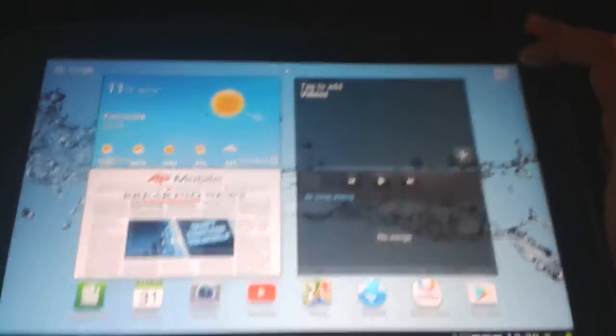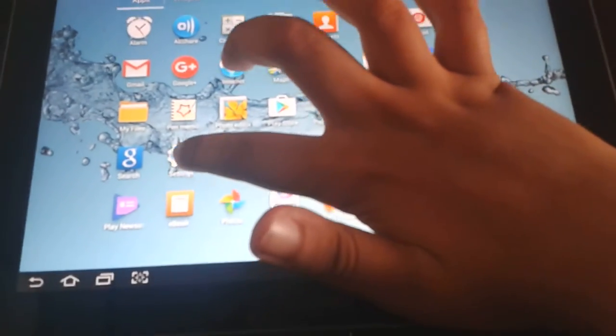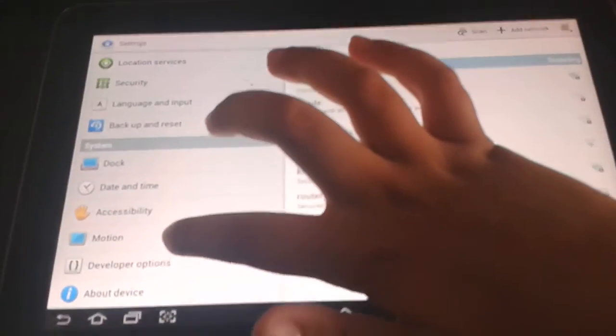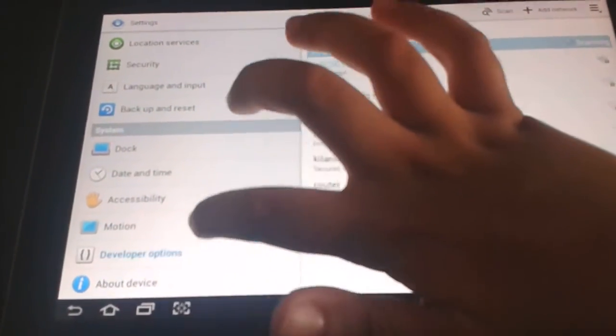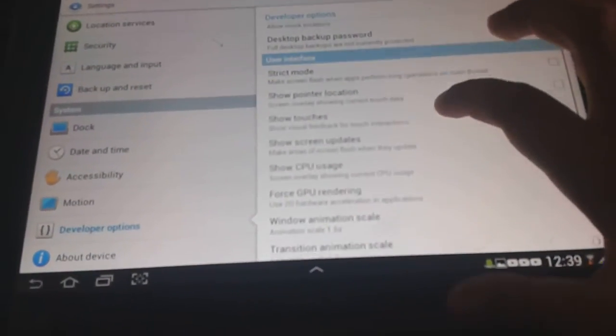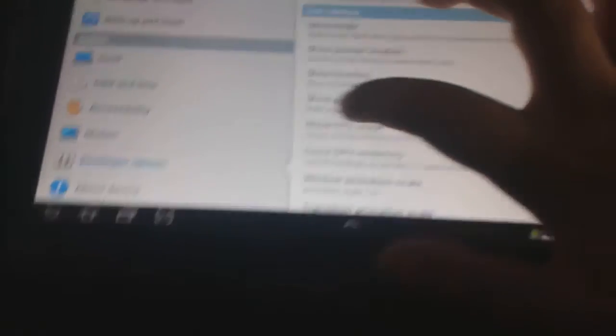Click on apps. Now click on settings. Now click on developer options. Then click on show screen updates plus screenshots.